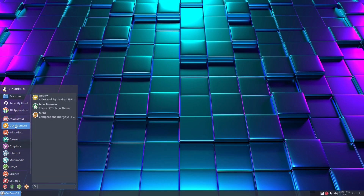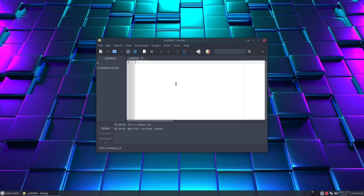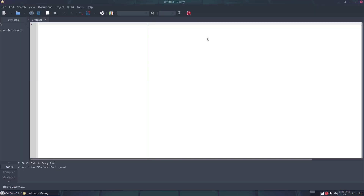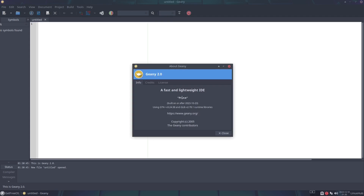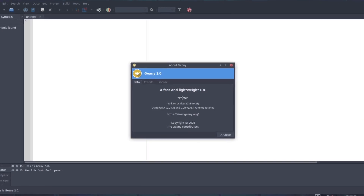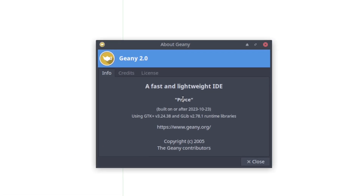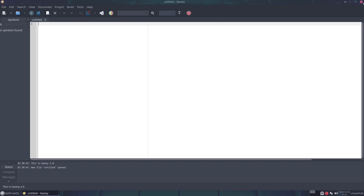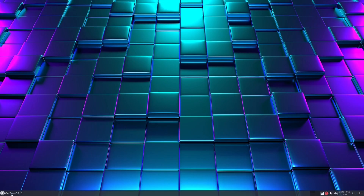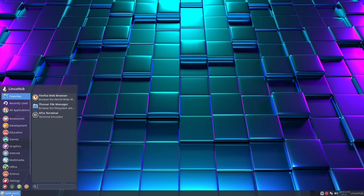Below that we have development, which has an IDE used mainly to write code and scripts. Let's see what version — it's Genie 2.0, a fast and lightweight IDE. So if you want to write some code you would use Genie. Technically you can do it with any text editor, but Genie gives you all the syntax highlighting and that.